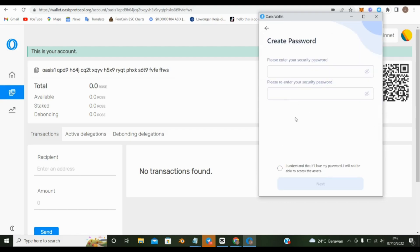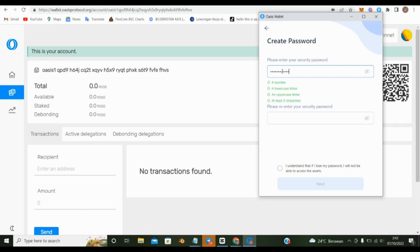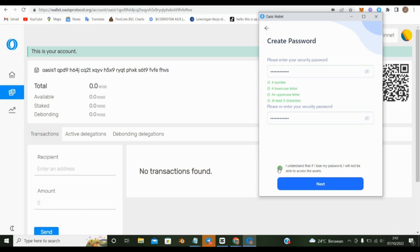First, before logging into the account, create a password that is difficult but easy to remember and don't forget to save it. Click I understand and next.